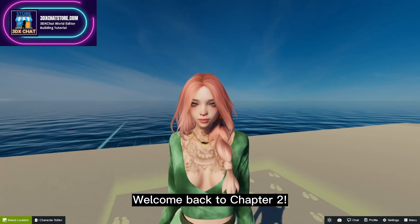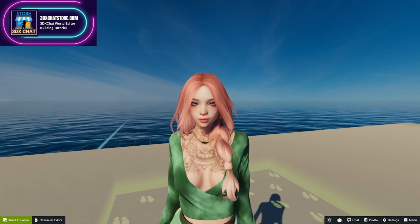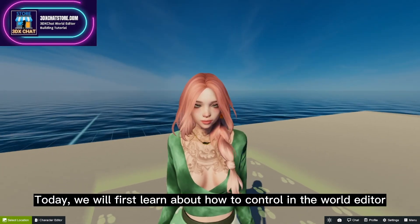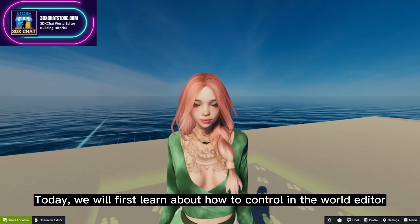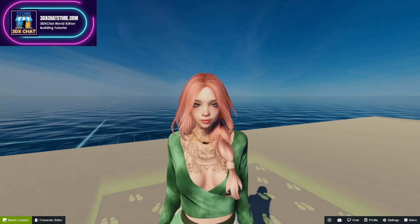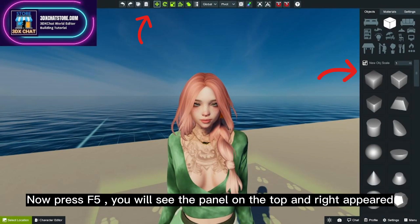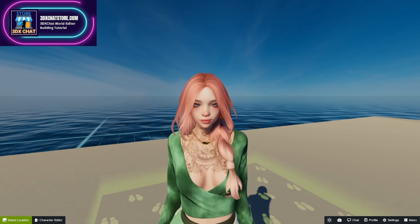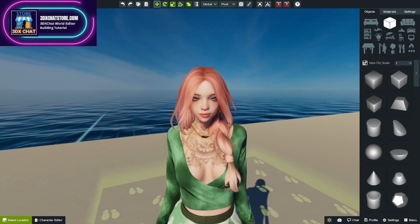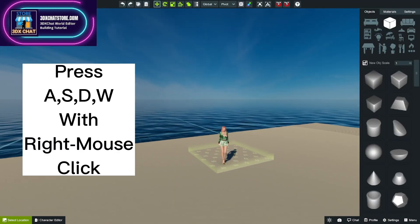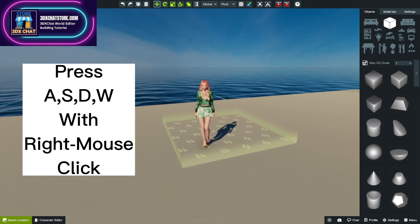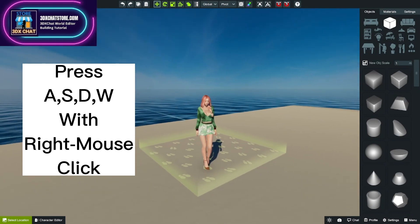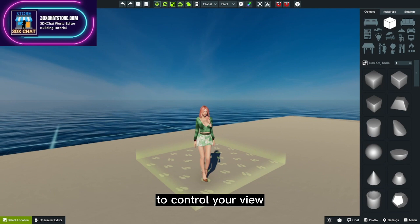Welcome back to Chapter 2. Today we will first learn about how to control in the World Editor. When you are in F6 mode, your view is angled at your avatar. Now press F5. You will see the panel on the top and right appear. Press A, S, D, W with right mouse click to control your view.